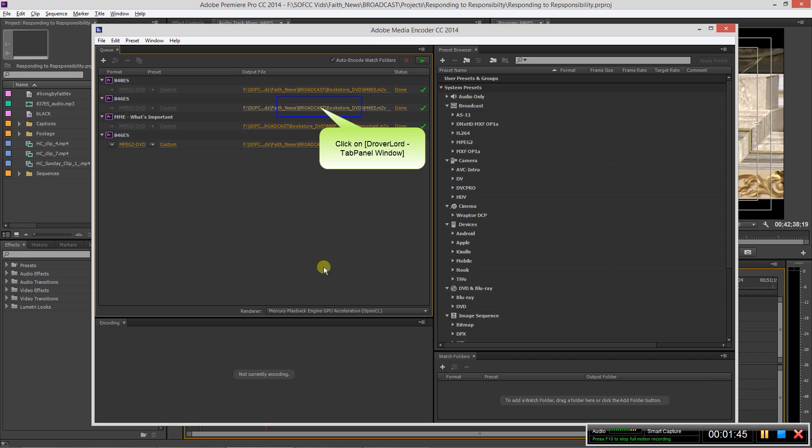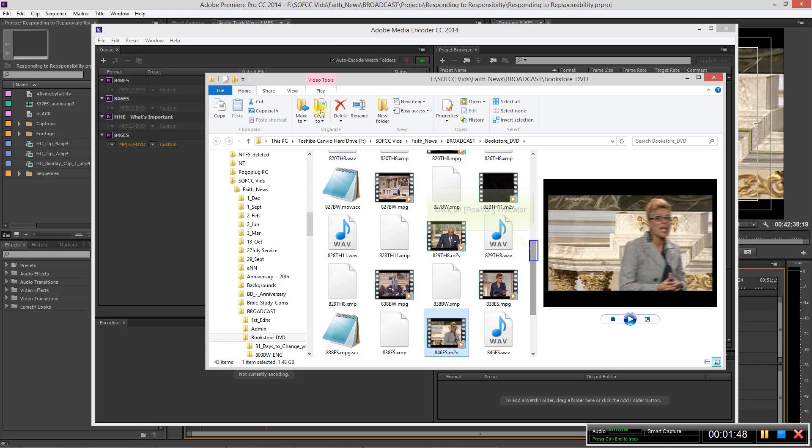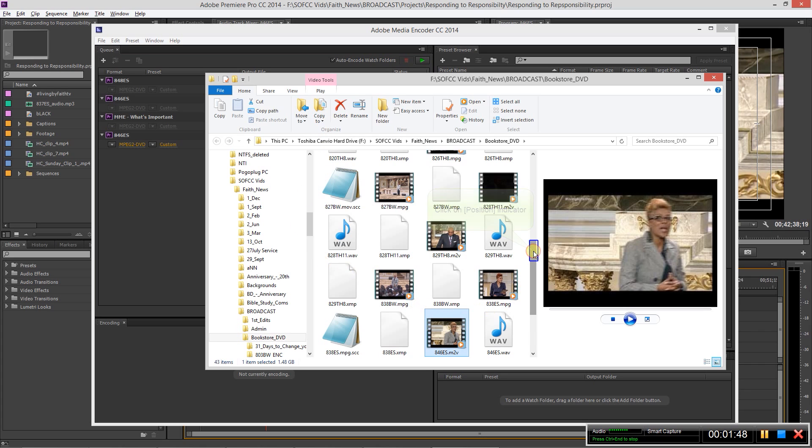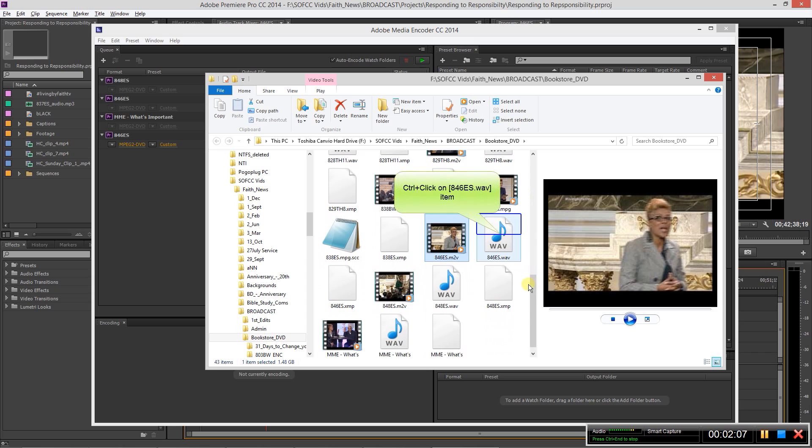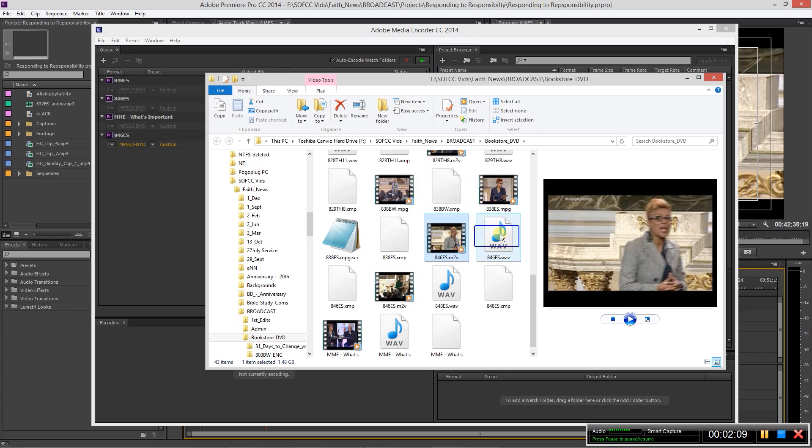So once it's done, this is the same sequence right here. You can click on it and open up the file location. So it's going to give you two files, and in this case it's 846ES.M2V and 846ES.WAV. So you want to select those two, and you can do so by holding down the control key, select both of them.